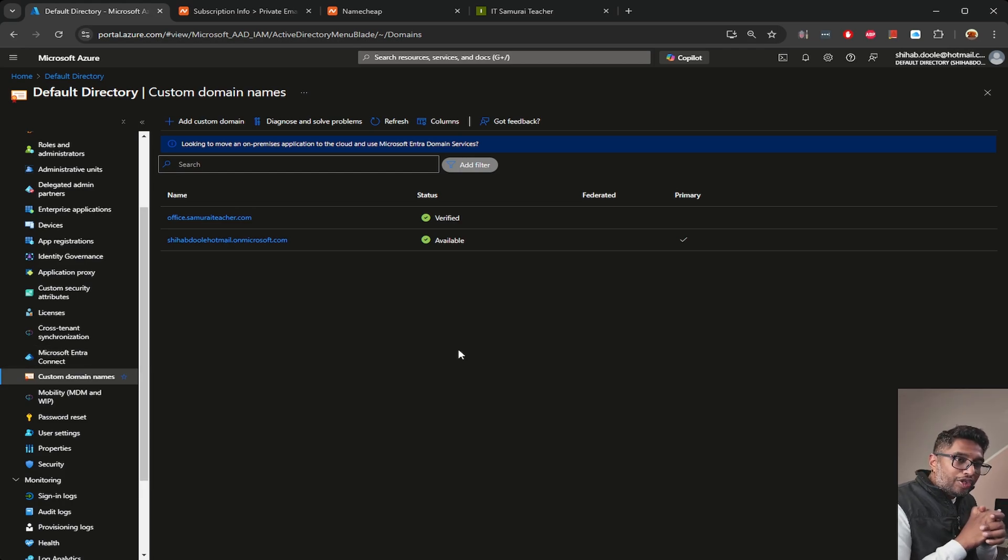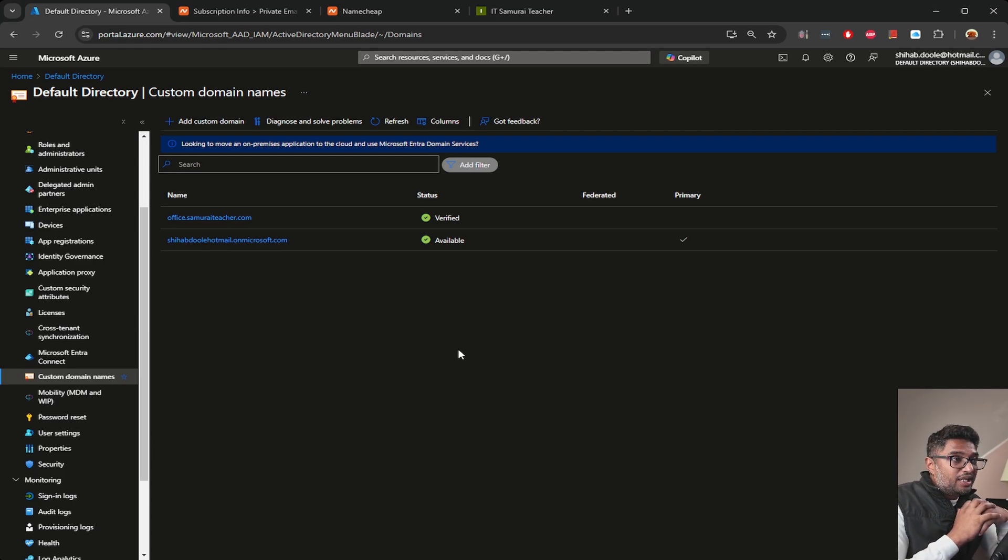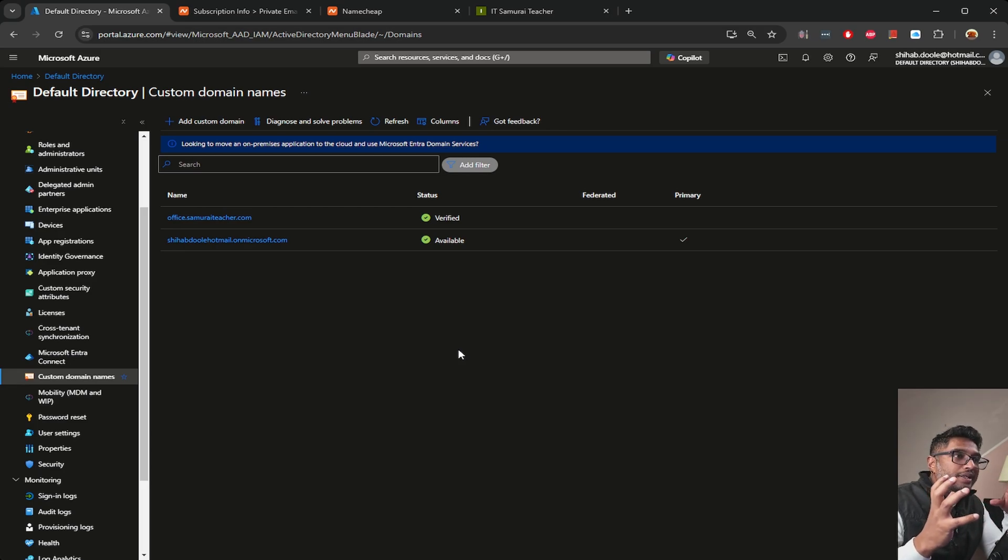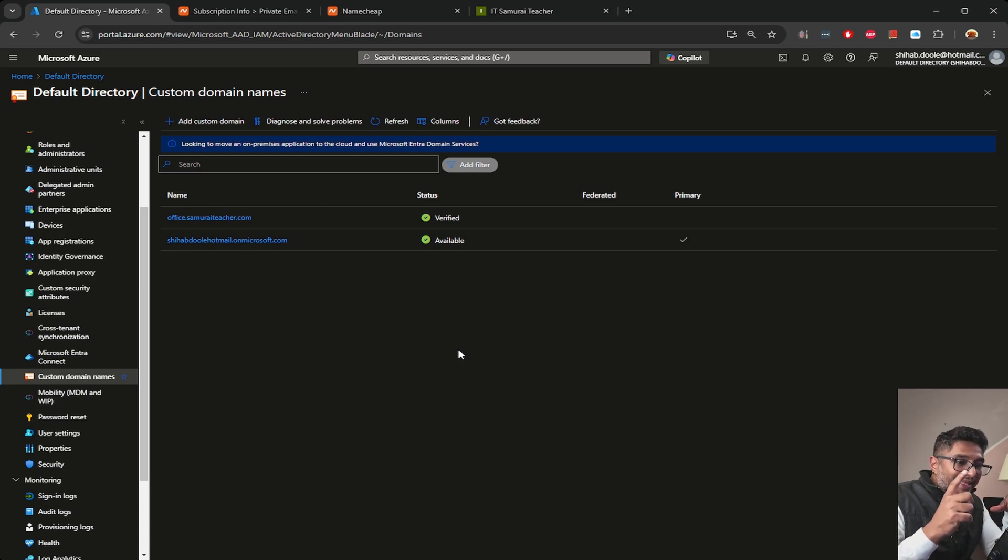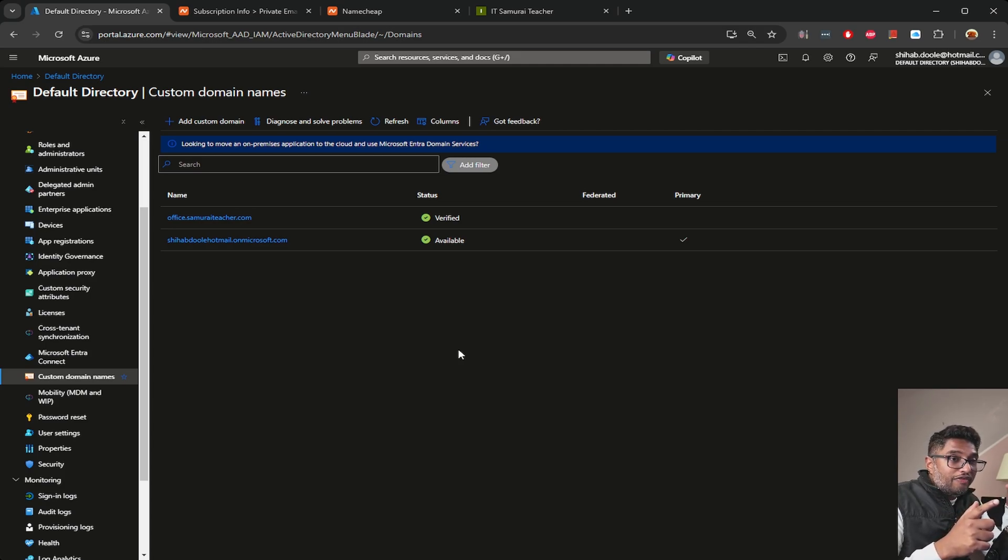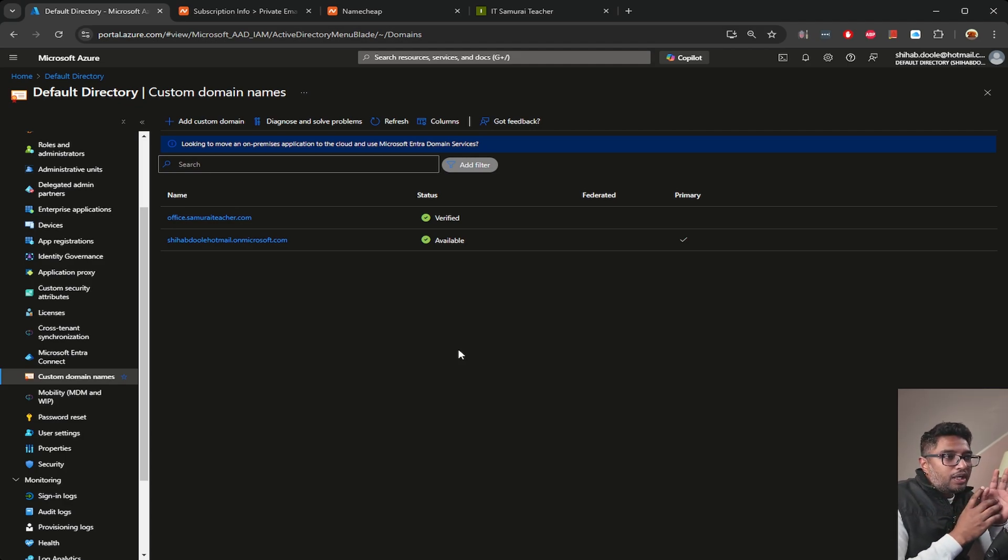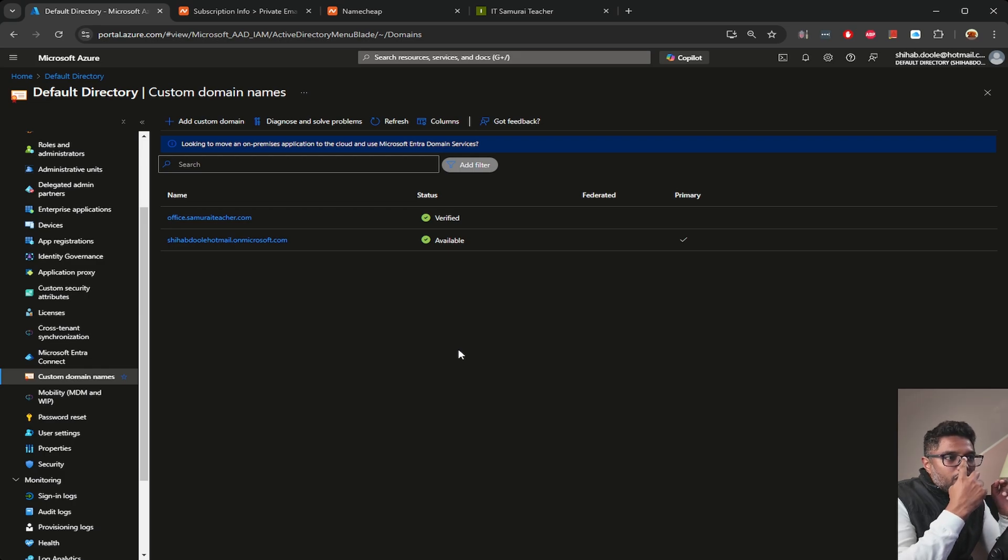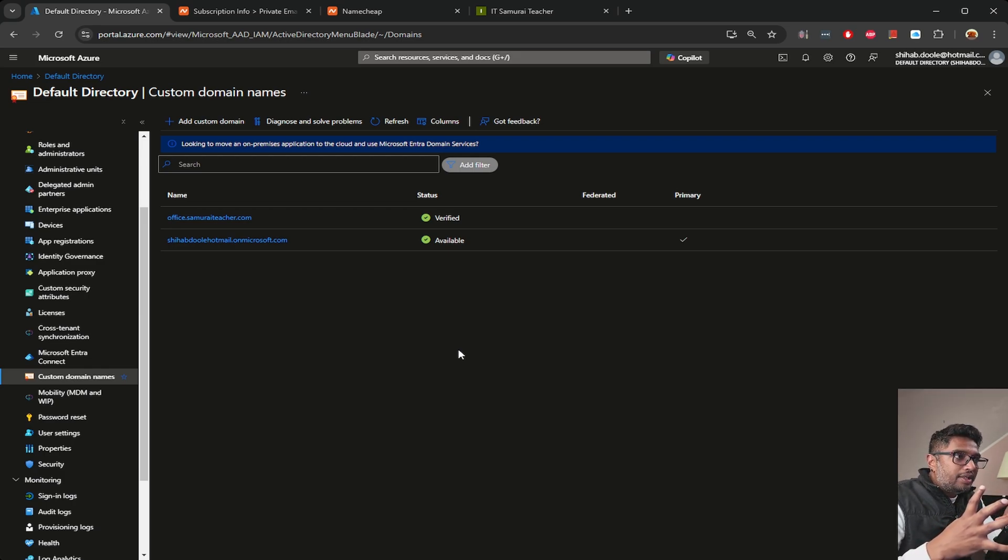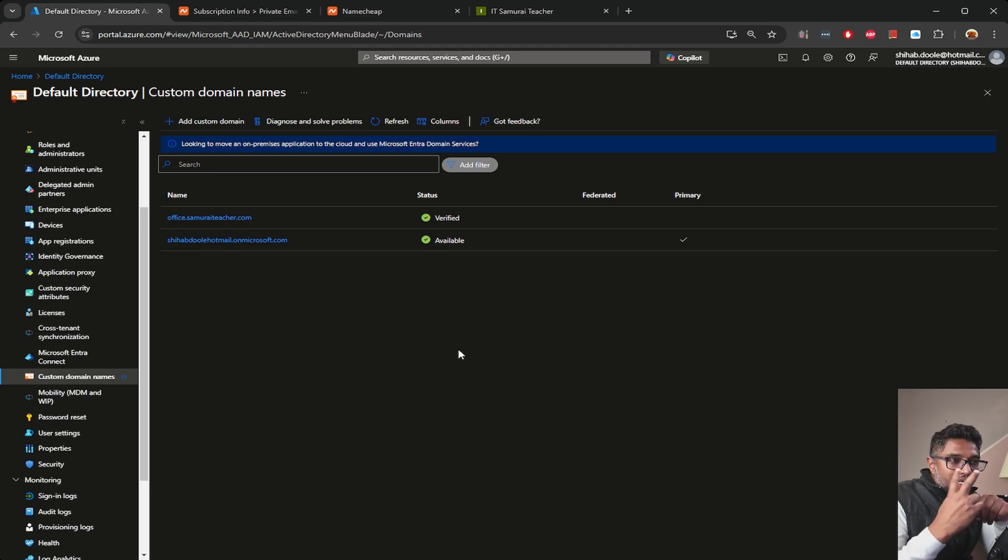Thanks for following along this video series for small businesses with Azure. This is actually part of a full small business setup series, and this video marks the third step. Let's quickly recap where we've been so far. In my first video, we set up pay-as-you-go subscription for small business, a great way to control cost while accessing Azure's powerful features.